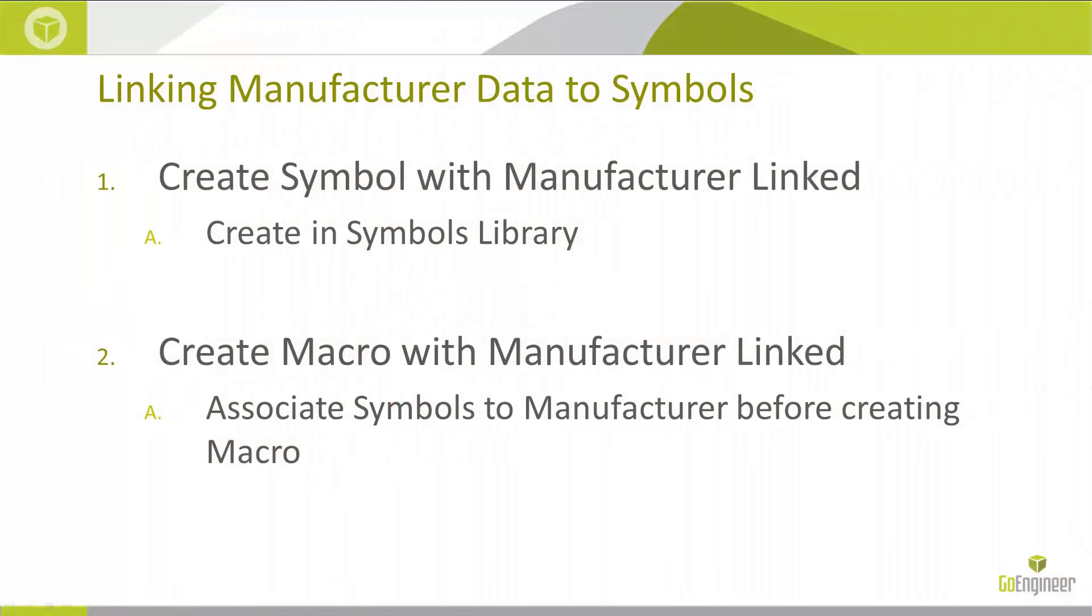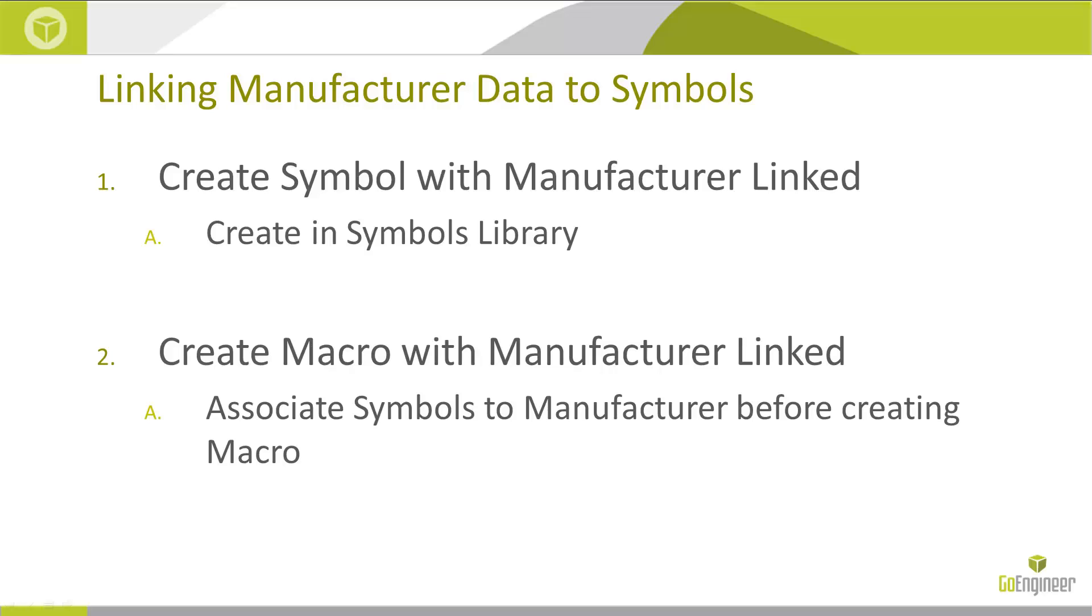Ultimately, we showed two different ways to linking the manufacturer data to the symbol. The first way was to create the symbol in the symbols library and link the manufacturer there when we're creating the symbol. That way, if I'm always using the same manufacturer for a circuit breaker for instance, I'm not having to associate it every time I use that symbol. It just automatically associated.